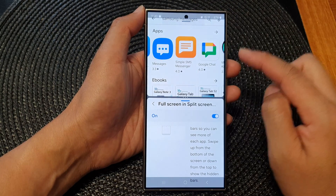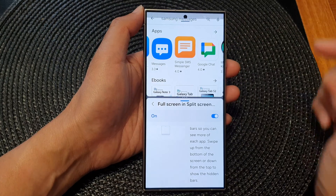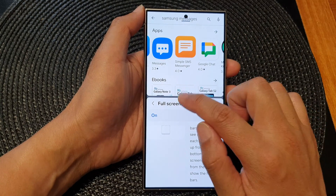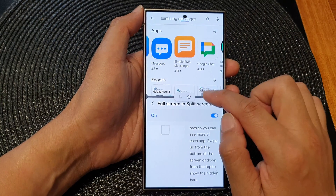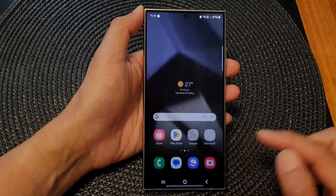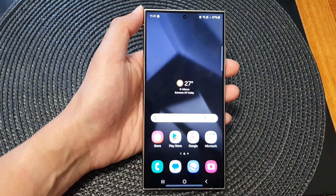Or I can swipe down at the top to view my status bar. And that's it — thank you for watching this video. Please like and subscribe to my channel for more videos.